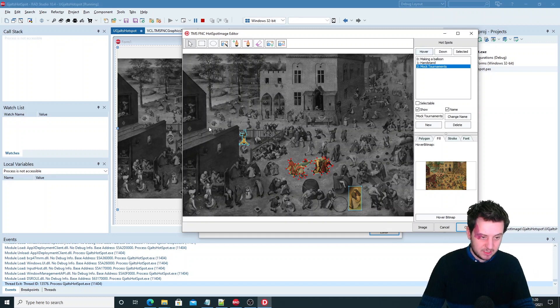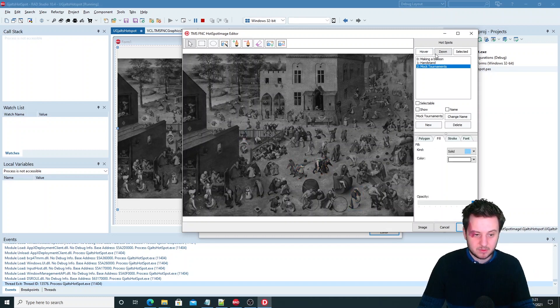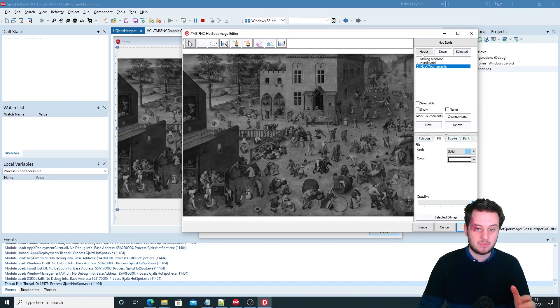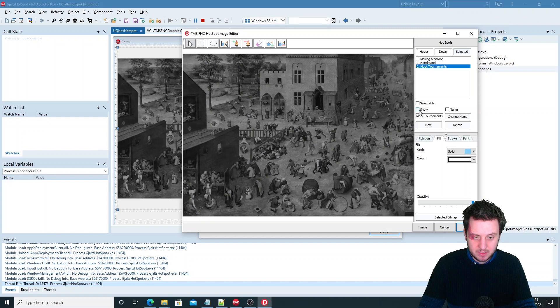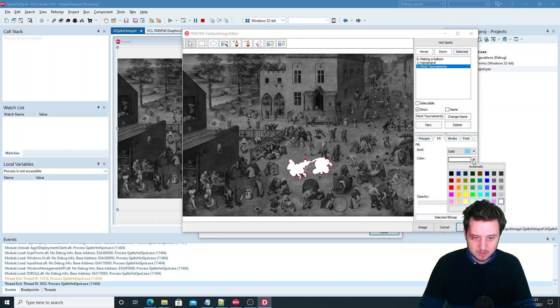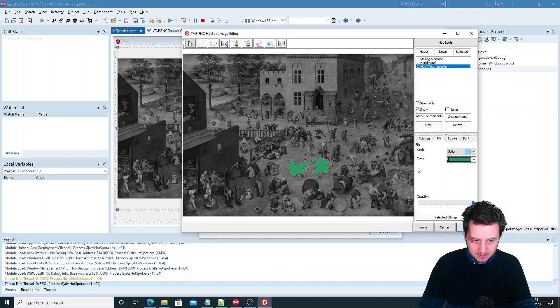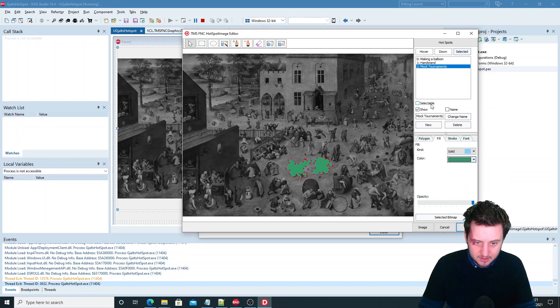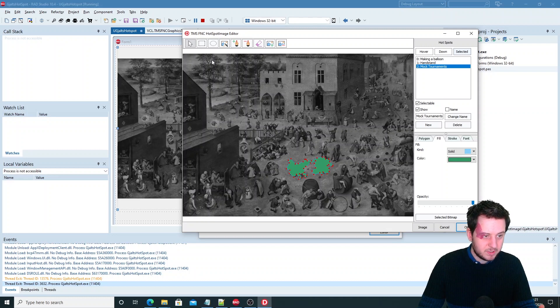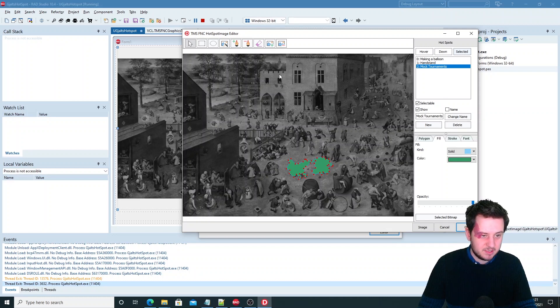Because you can use those in three different states. The hover state when you go over them, the down state when the mouse is down and the selected one. So I've chosen not to show them on down and selected but only when it's hovered. But we can say that we want to have them shown on selected as well. Then make them green or something like that. Then you have to make them selectable.